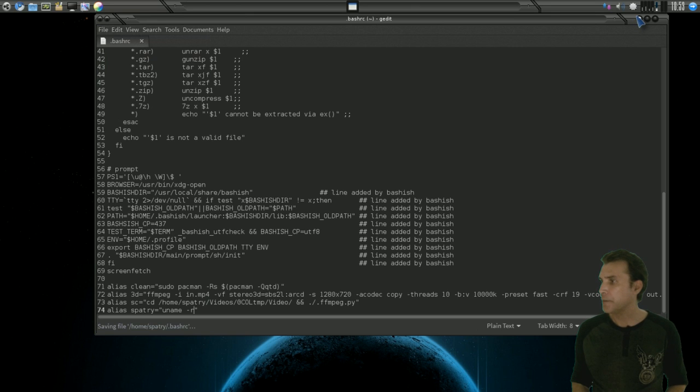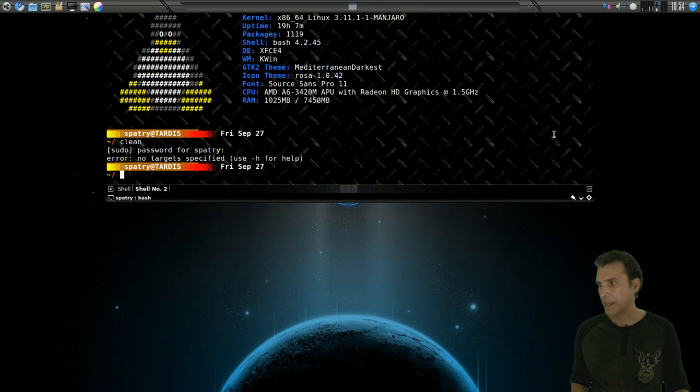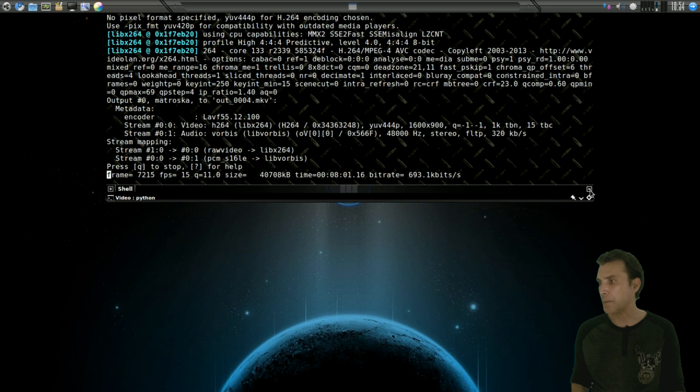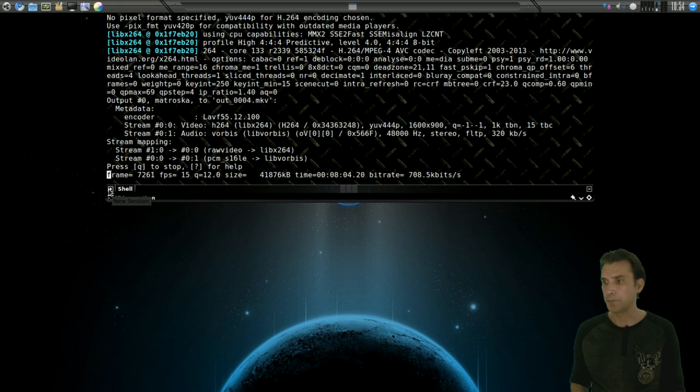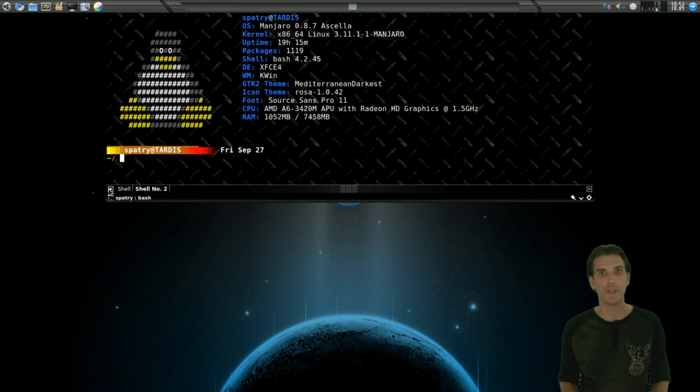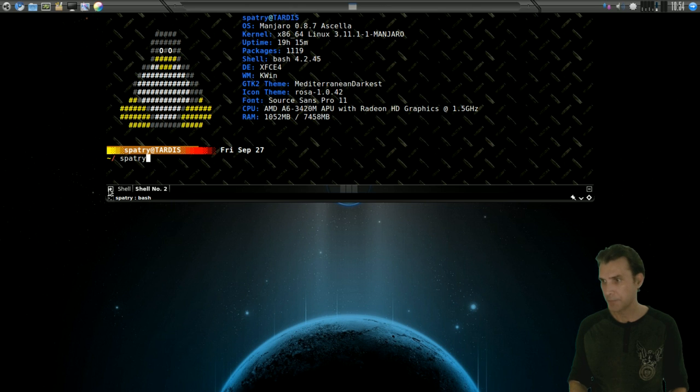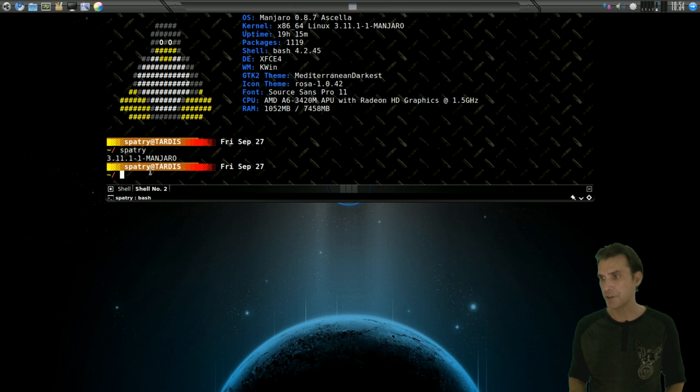And then I'm going to go ahead and minimize this here. And for this to work, I need to open up a new shell. So I've got a new one open. Now when I type in spattery and then press enter,